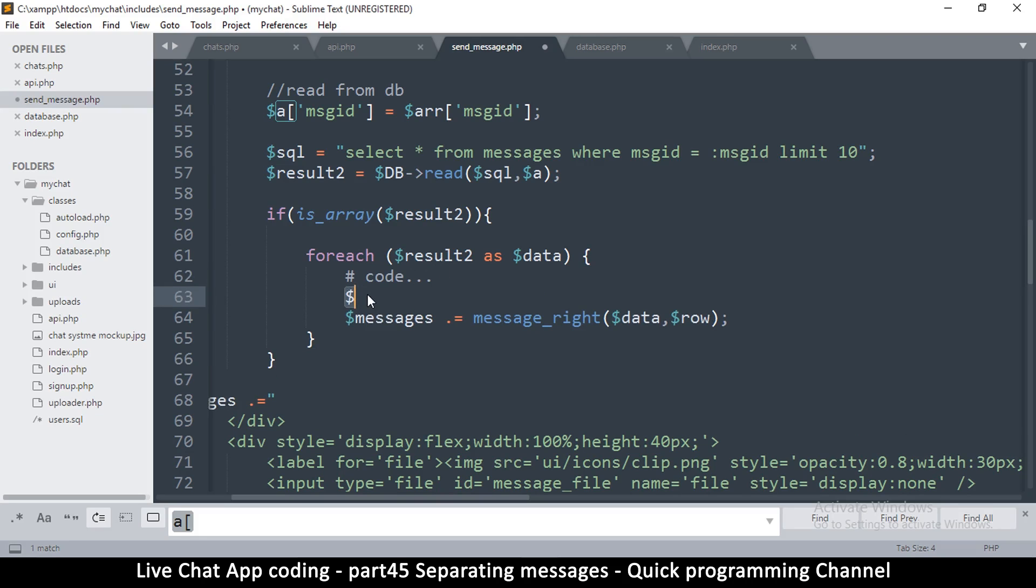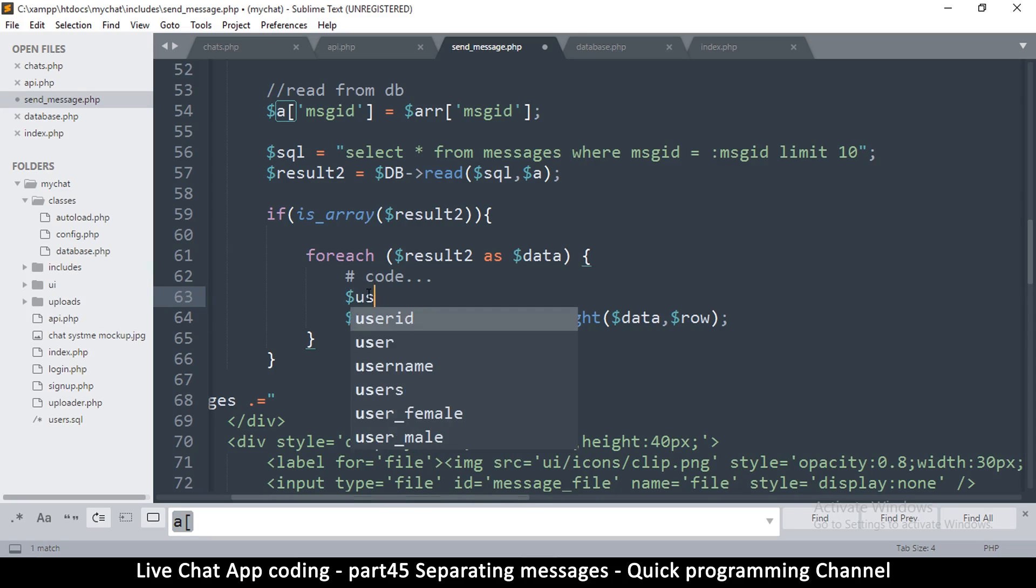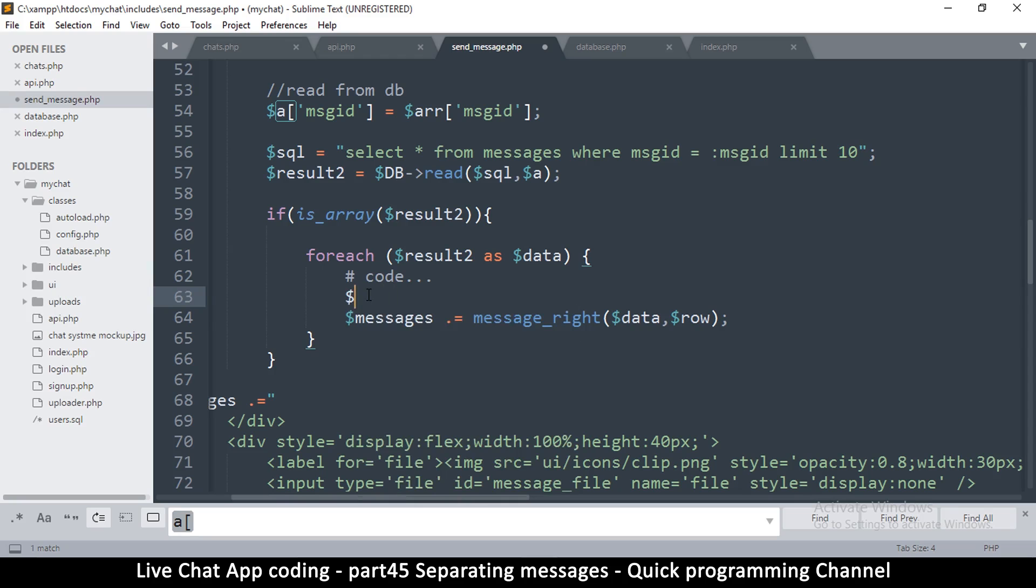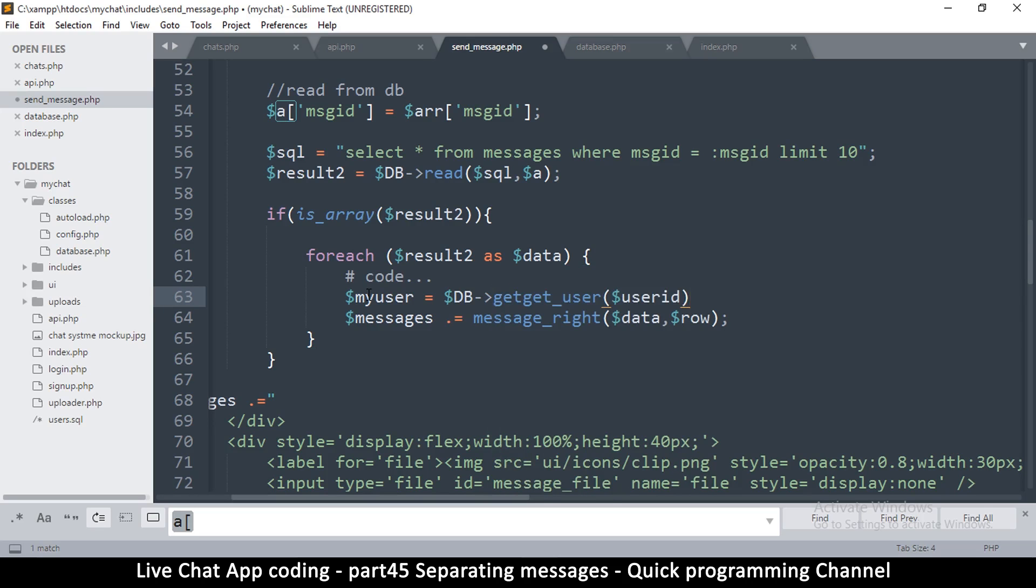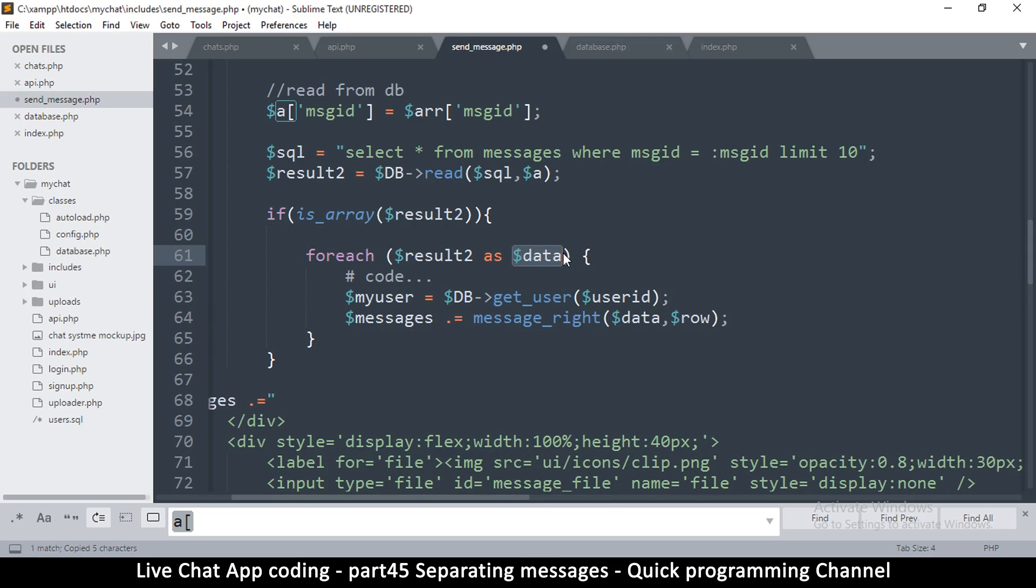I'm going to say my user is equal to DB get_user. The user ID now is going to come from, because this is the message here, so the message contains either the sender or the recipient. I'm more interested in the one who sent the message, so I'm going to say sender.